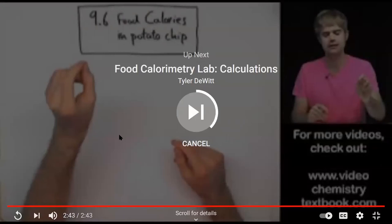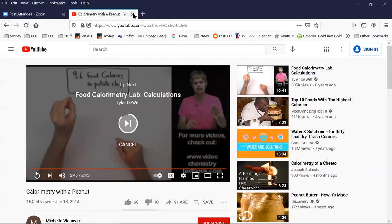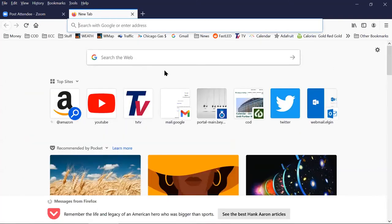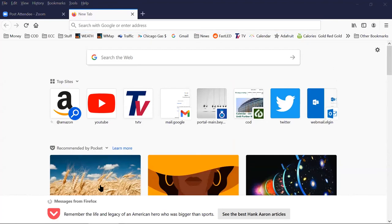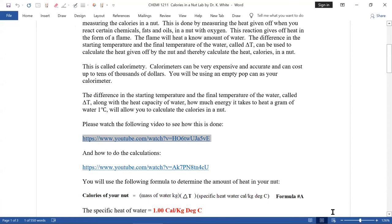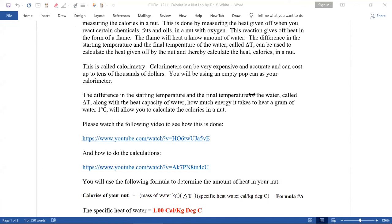In the video they conduct the lab with three other food sources, but we're only going to do one. A question came up about salt on the peanut — salt is inorganic and does not react with oxygen, so it doesn't play a role in the calorie measurement. Good observation.